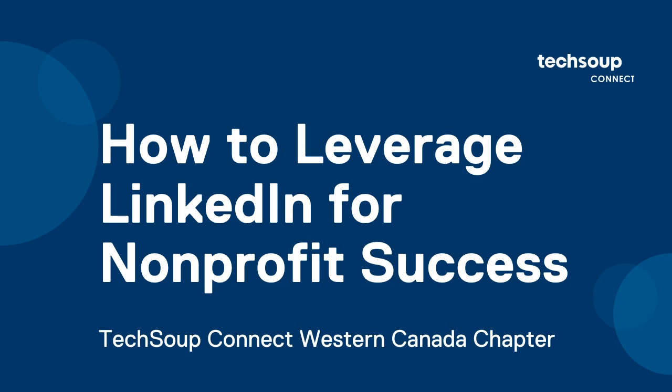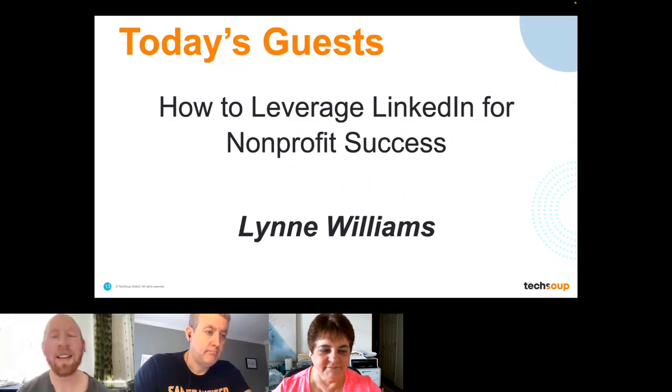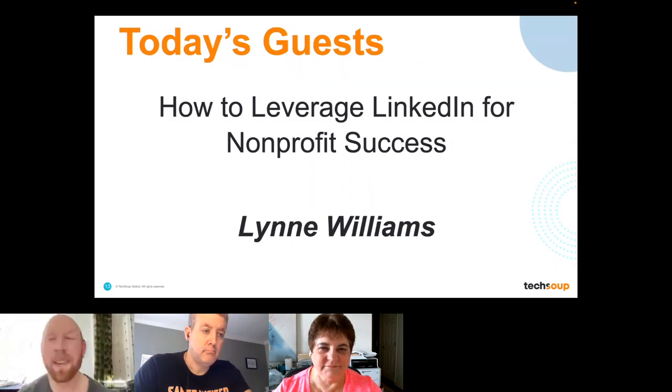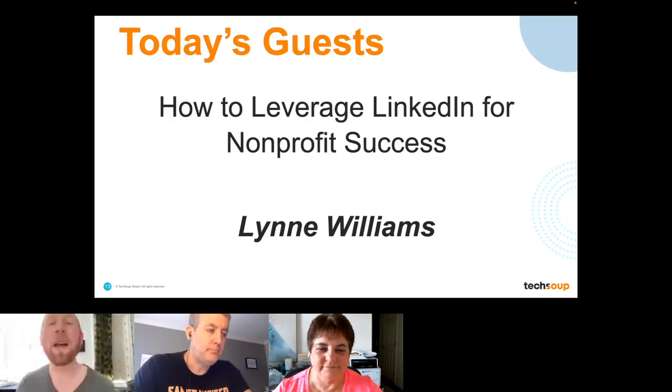Today, we want to talk a little bit about how you can use LinkedIn to network, to find relationships, to tell everyone how great you are, and generally to strengthen your organization.